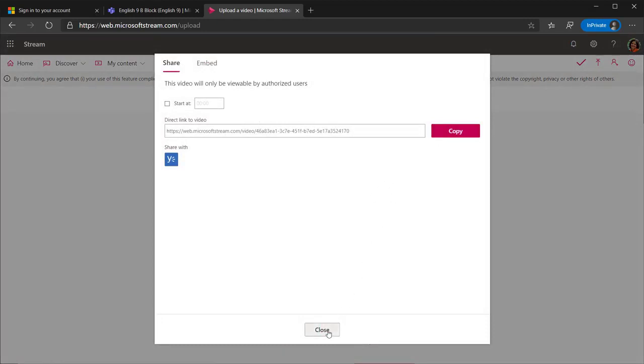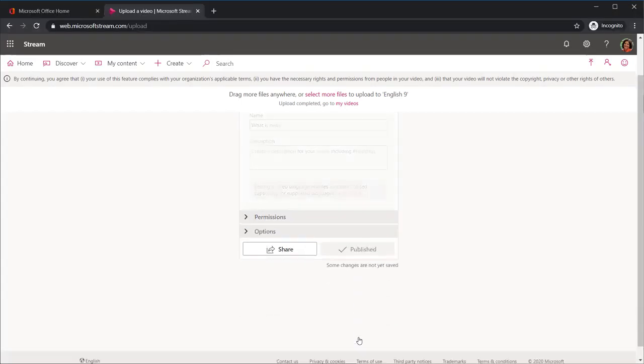When the video is uploaded, the Publish button will turn red. As soon as the video is processed, everyone will be able to view it.